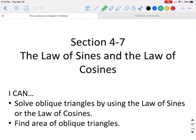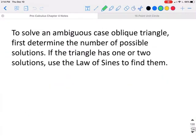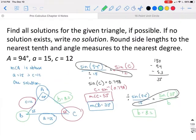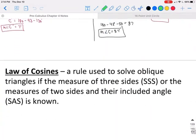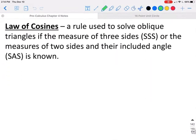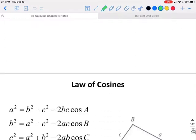This is Section 4.7 Part B: the Law of Sines and the Law of Cosines. The Law of Cosines is a rule used to solve oblique triangles if the measure of all three sides are known, or if two sides and the included angle are known.